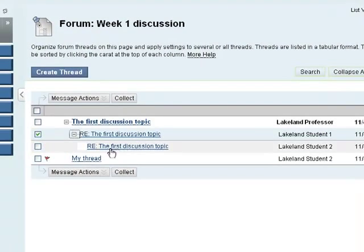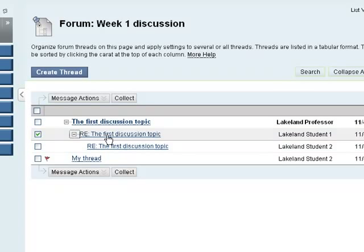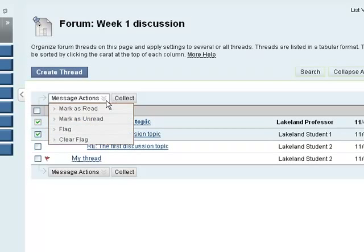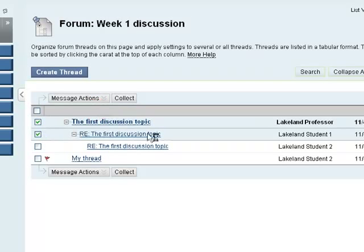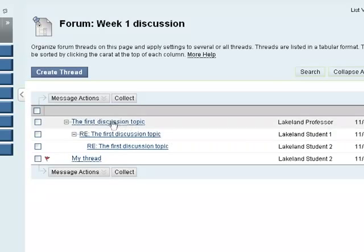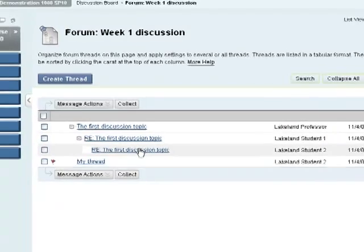And now you can see that my response is here as a reply to the first student who replied to the professor. Now I did actually read this, so I'm going to mark this message as having been read, and now you see it shows that all of these messages have been read.